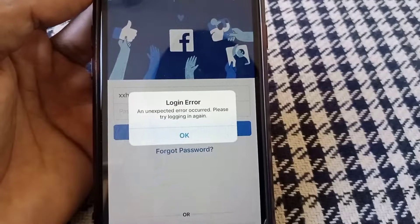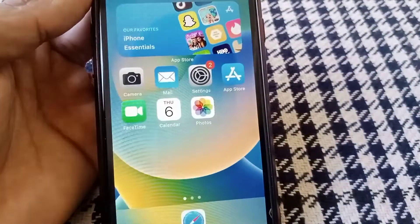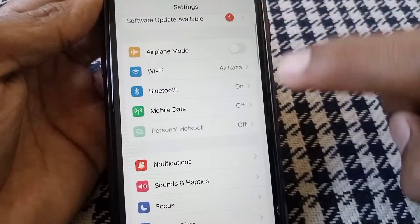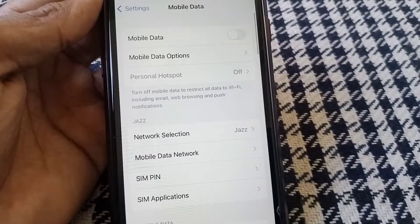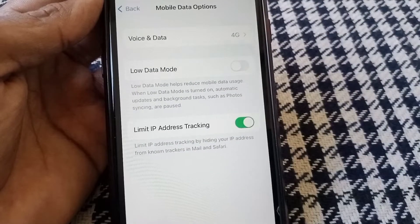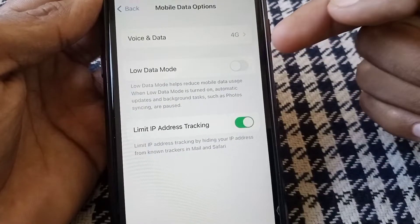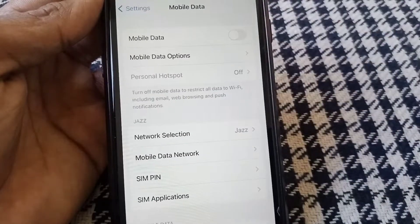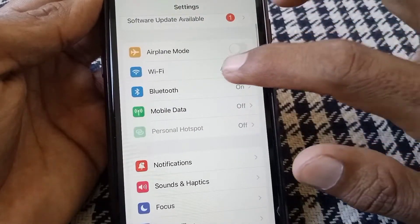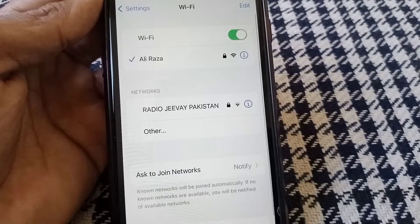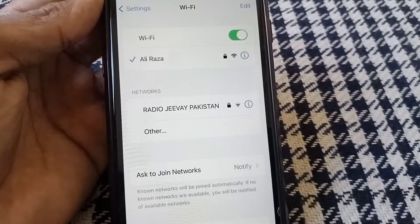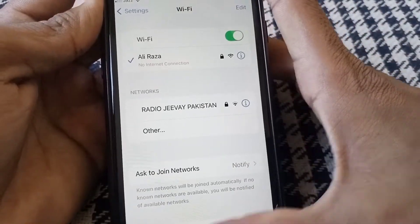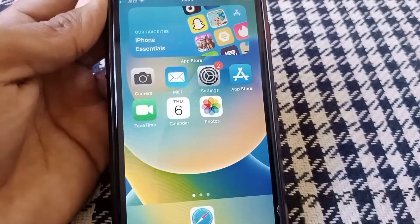Let's get started. First, open Settings. If you are using mobile data, tap on Mobile Data, then tap on Mobile Data Options and make sure that toggle is turned off. After that, tap on Wi-Fi if you're using Wi-Fi, and make sure you have a strong enough connection. If you don't, forget the network and then rejoin it, then check whether your problem has been fixed.